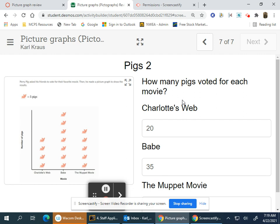And the last one, Perry Pig asked his friends to vote for their favorite movie. He made a picture graph to show the results. Each picture of a pig represents five votes.